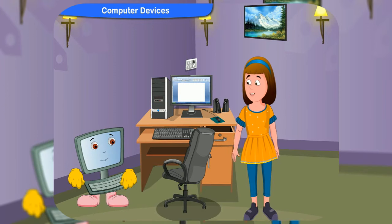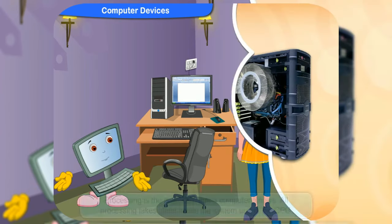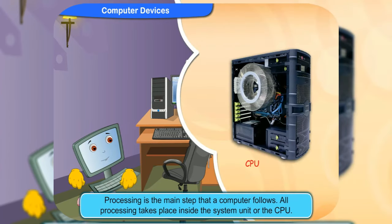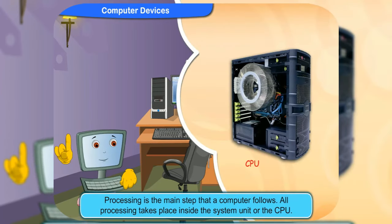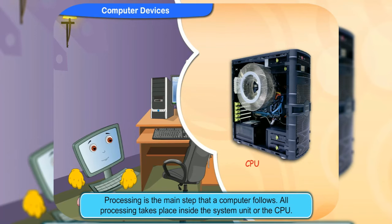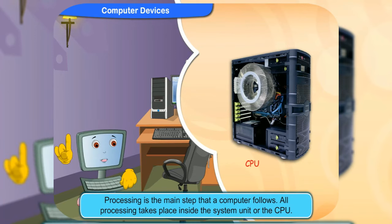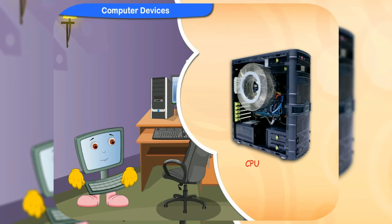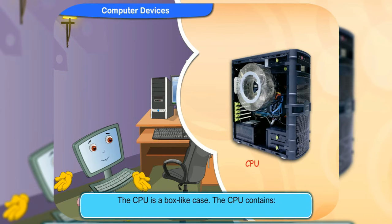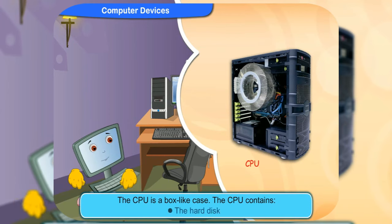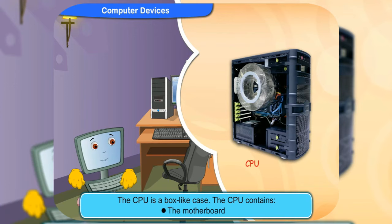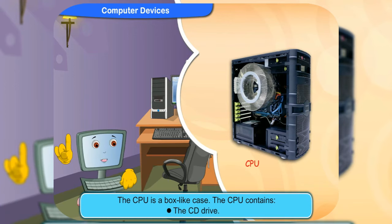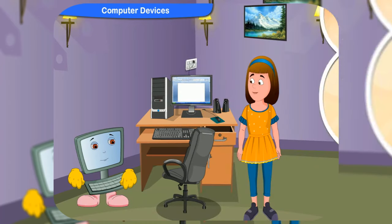Tell me more about the CPU. You should know that processing is the main step that a computer follows. All processing takes place inside the system unit or the CPU. The CPU is a box-like case. It contains the hard disk, the motherboard, the CD drive, and the floppy drive.